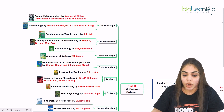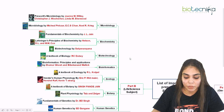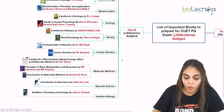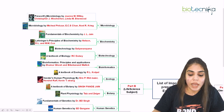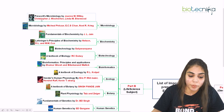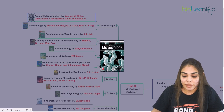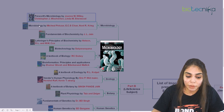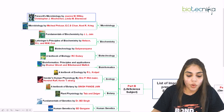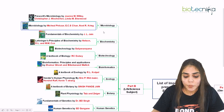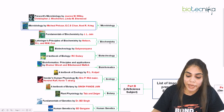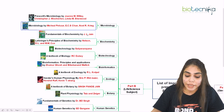Coming to Part B, which consists of the Life Sciences subjects, you have many subjects to prepare for: microbiology, biochemistry, biotechnology, bioinformatics, zoology, botany, human genetics, molecular medicine, genomic science, and nutrition biology. For microbiology, you can either go for Prescott's Microbiology — the 11th edition — or you can go for Microbiology by Michael Pelczar.